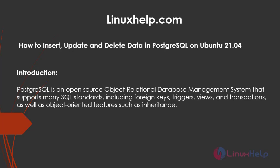PostgreSQL is an open source object relational database management system that supports many SQL standards including foreign keys, triggers, views and transactions as well as object oriented features such as inheritance.